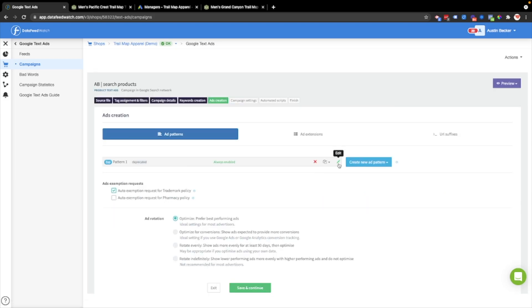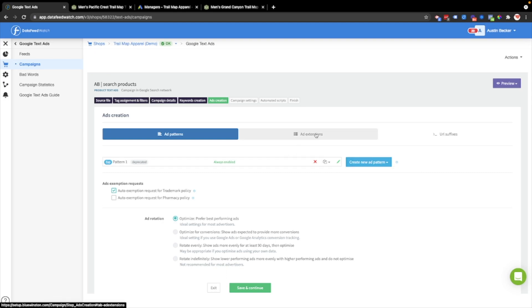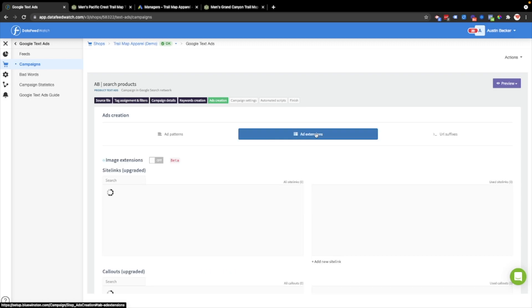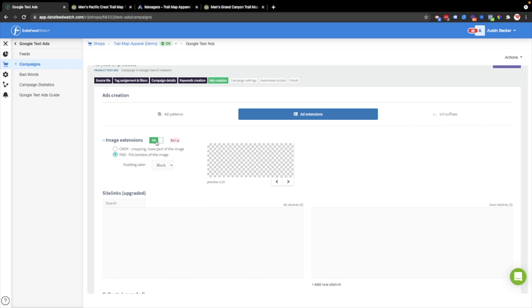Now I could make more ad patterns by copying this. I could make a responsive search ad and have additional ad options in the ad group that I'm making. But for now, I'll just keep that one.